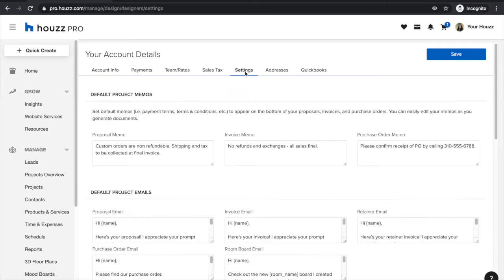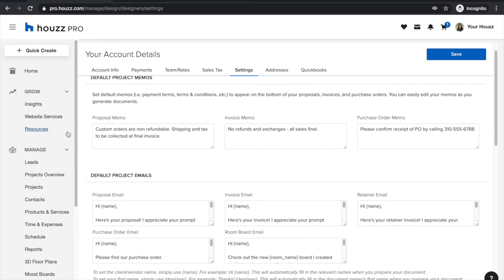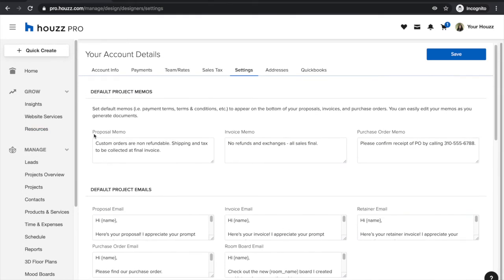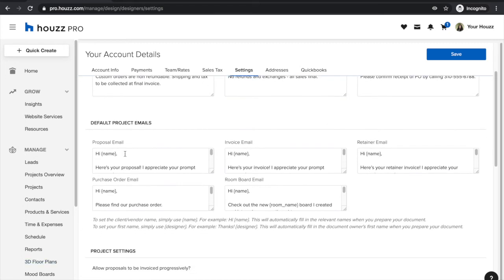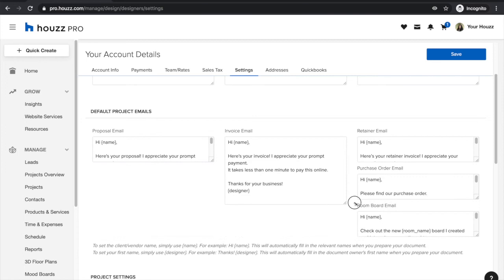Under your settings, these will appear on all of your projects and documents going forward. This is really where you want to define how you are positioning yourself to your clients, and you can always override this on the project level as well as on the individual document level. You can set up proposal memos, invoice memos, and purchase order memos — including your terms and conditions and any specific terms you wish your client to see. You can also define what your emails look like when sent through Houzz Pro.